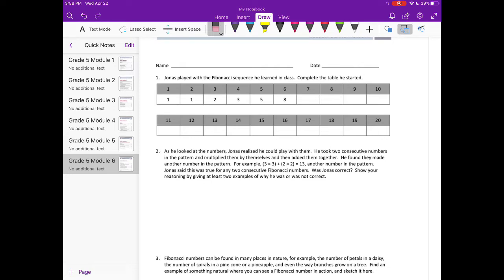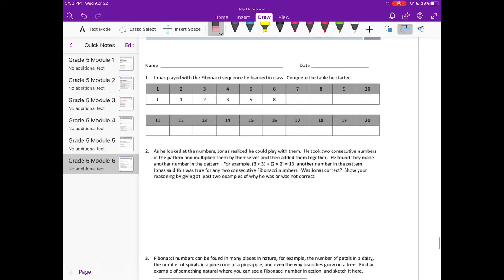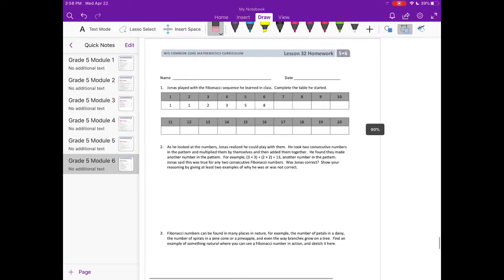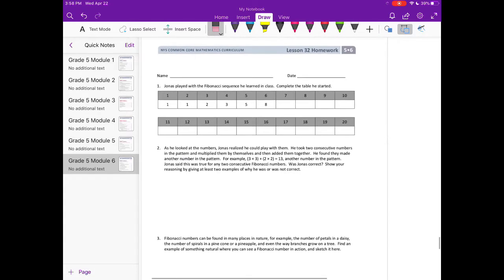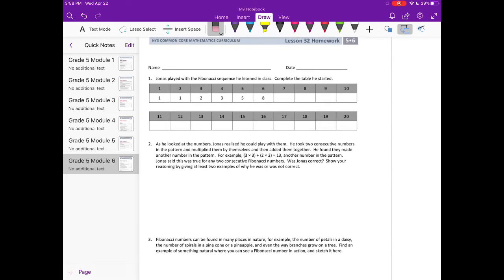So he started the sequence and it wants us to list the first 20 numbers of the sequence. So the 7th number, remember we're adding the 2 consecutive numbers to get the next number. So we're going to do 5 plus 8, this would be 13.